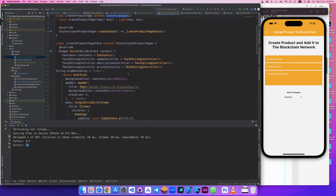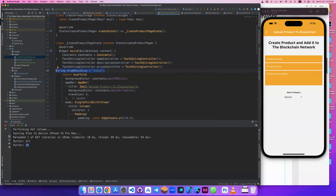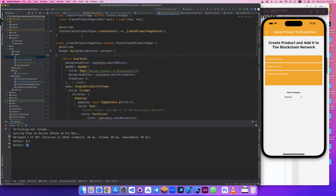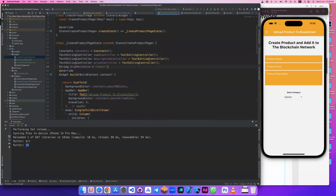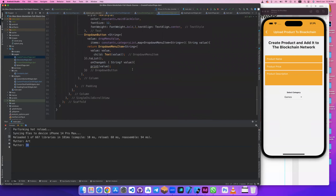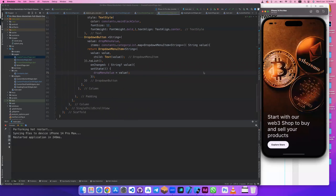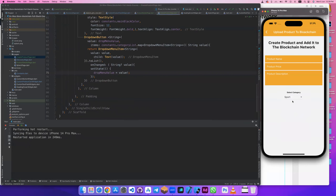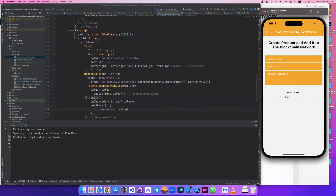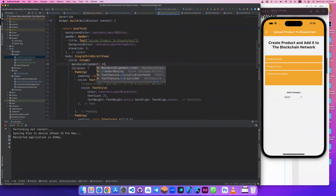This is a StatelessWidget and cannot use state. So let's convert it to a StatefulWidget. We need to move the variable above here, not inside. Let's go to this value and use setState — set it equal to the new value. If we click it, it selects correctly.